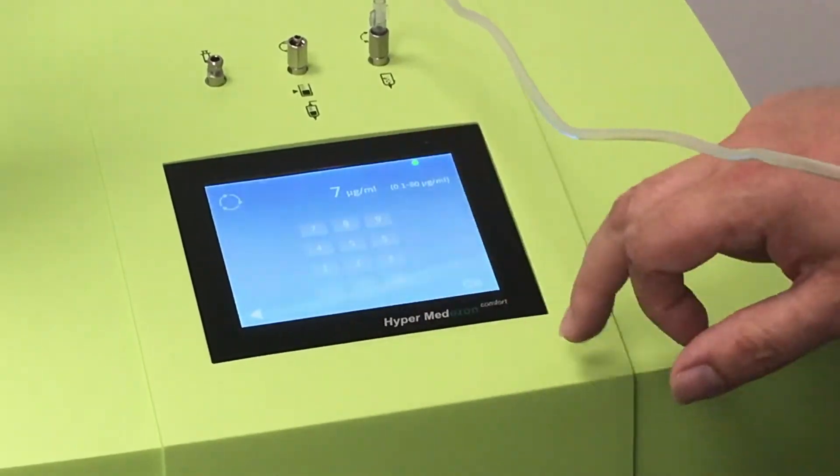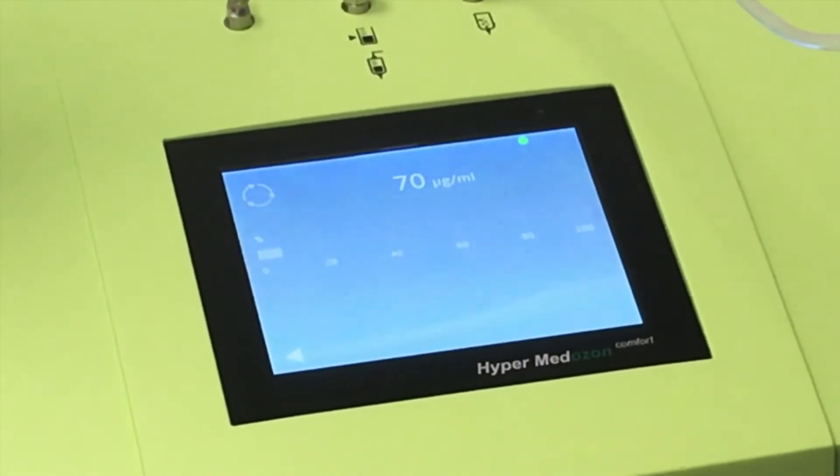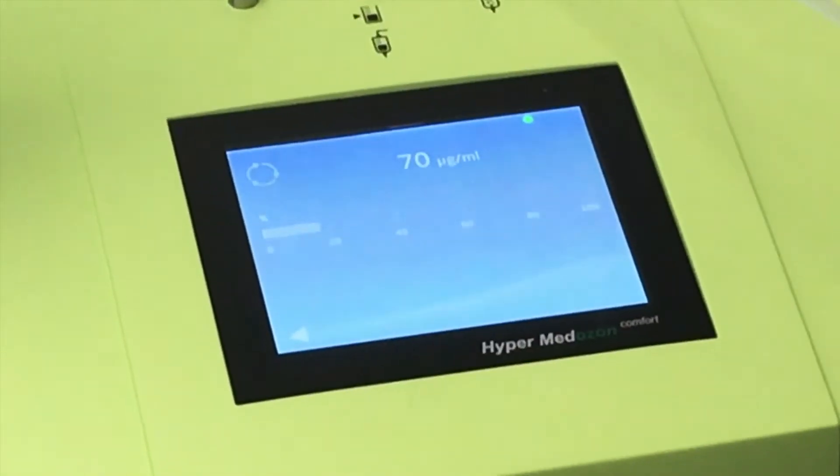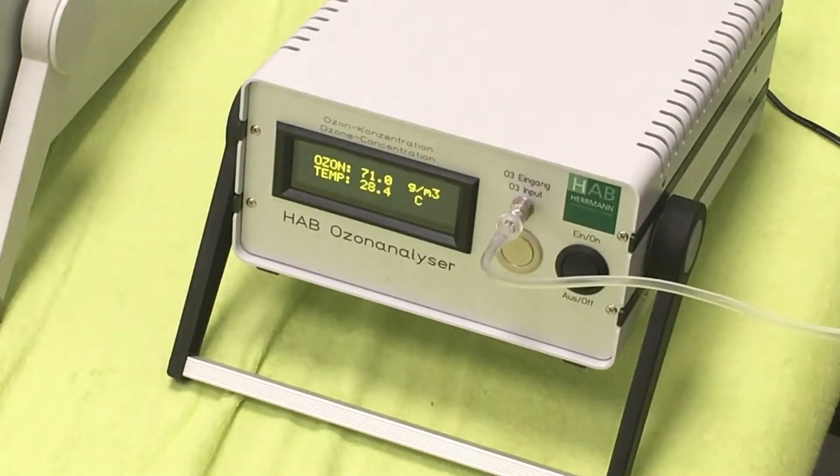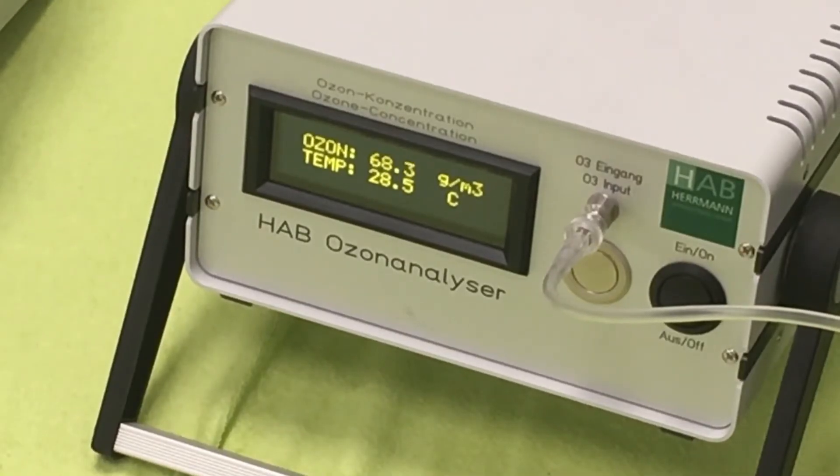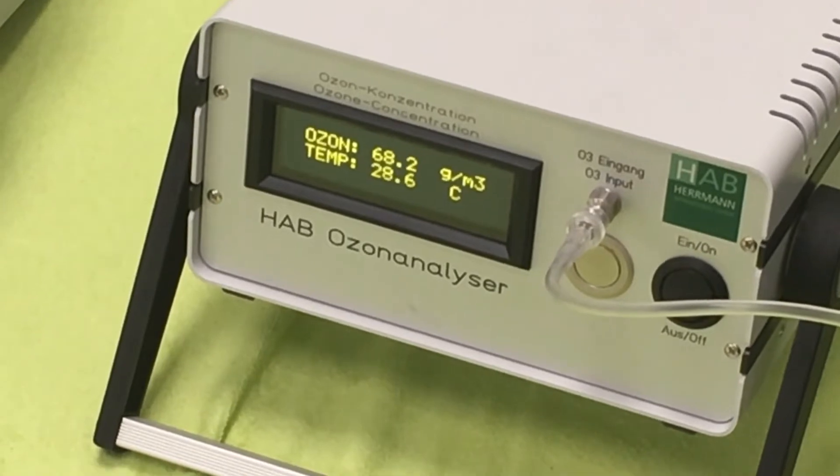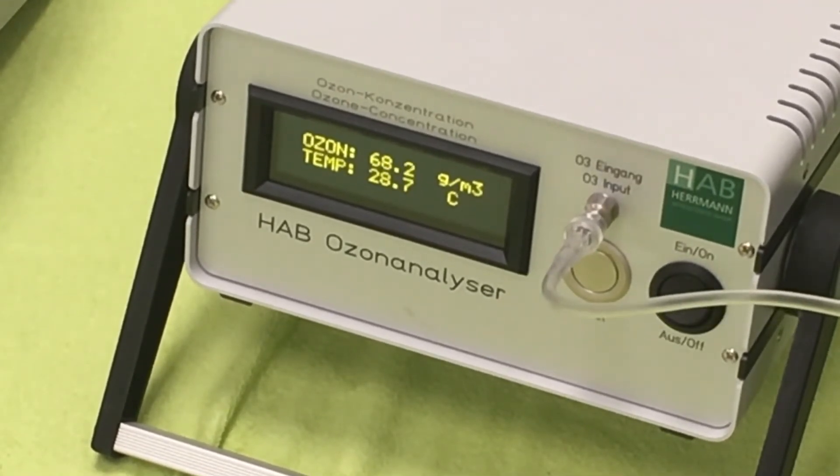At 70 micrograms per milliliter, the machine gave us 68.1, 68, 67.9, 68.5.